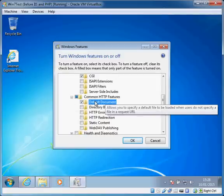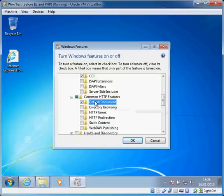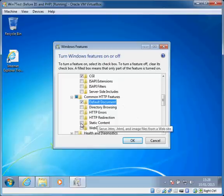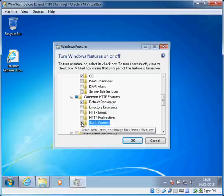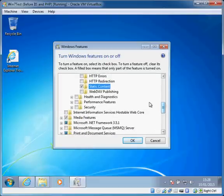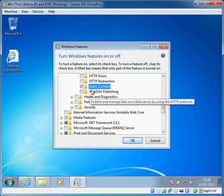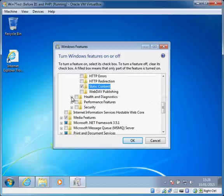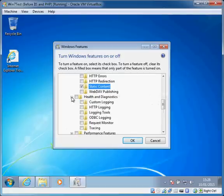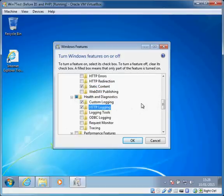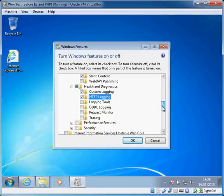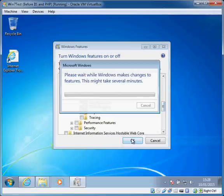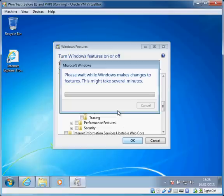If we look under Common HTTP Features, I'm going to want the default document which allows me to specify index.php as a default if the user doesn't type that into the browser. I'm not going to use directory browsing but I want static content so that allows static HTML pages. I'm going to include some logging because if things go wrong it's usually very easy to turn logging on and find out what's going on.